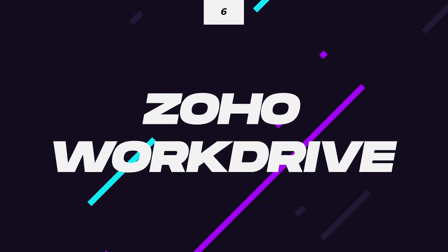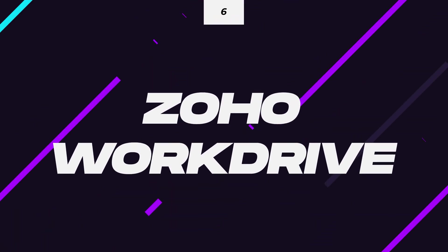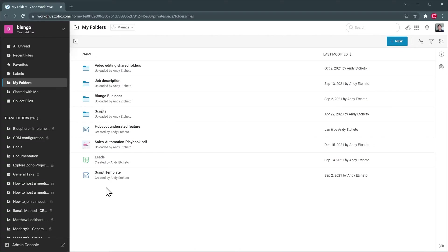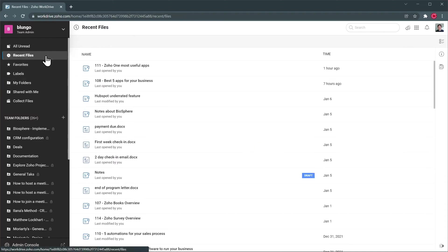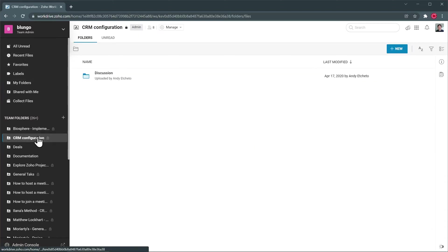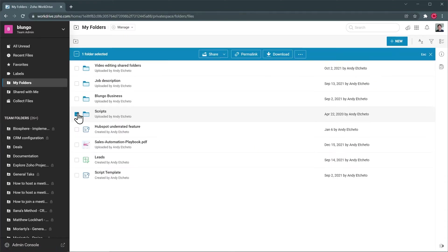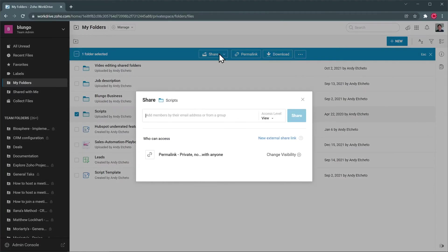At number six, we have Zoho WorkDrive. This is a cloud storage solution where you can upload any files you want so you can access them using the internet, either from your computer, tablet, or phone. Here, you can create your personal folders as well as team folders so you can easily share files with your coworkers. Similar apps are Dropbox or Google Drive.